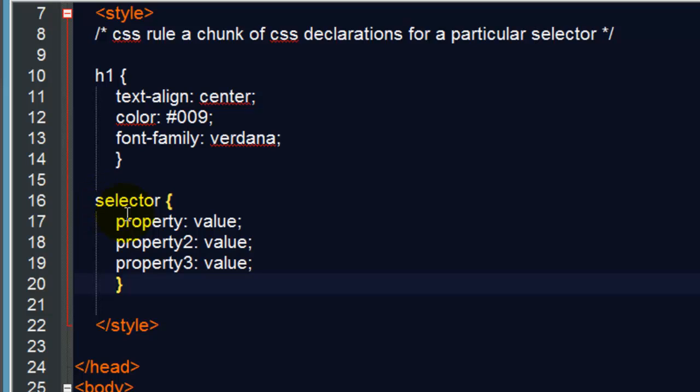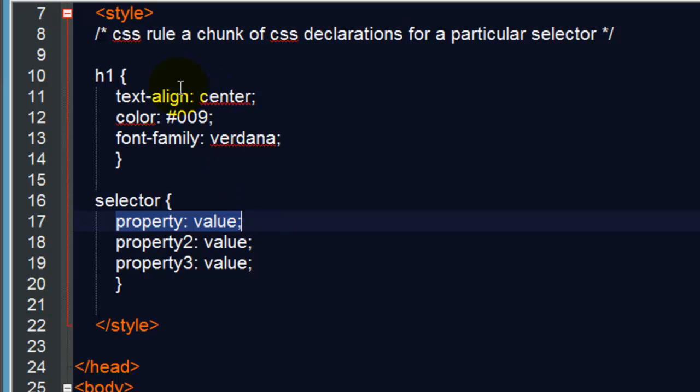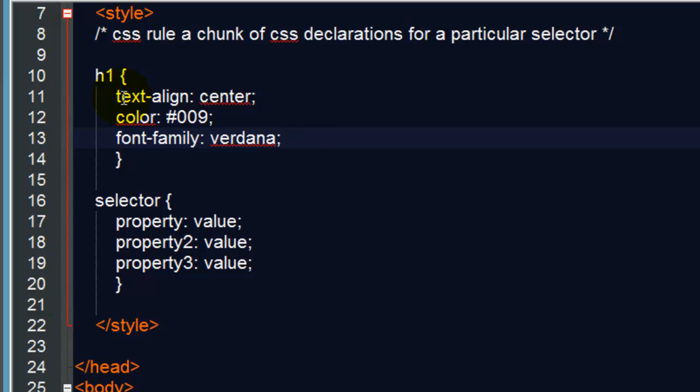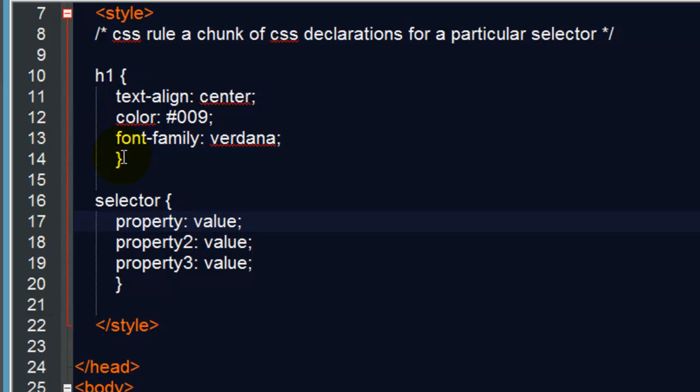There we go. So a selector, properties, and values. Now together, properties and values are a declaration. So in my first CSS rule up here, I have three declarations. Each declaration is made up of a property and a value. And of course, the big tough thing about CSS is knowing all the different properties you can use. And there are some that have been around for a long time that you're probably pretty familiar with. These are all pretty old ones that I'm demonstrating right here. But there's also some very new ones with CSS3 and even more coming out as we speak.